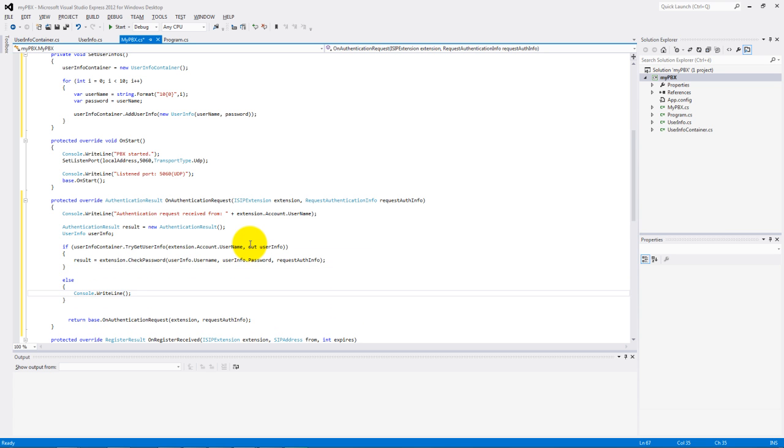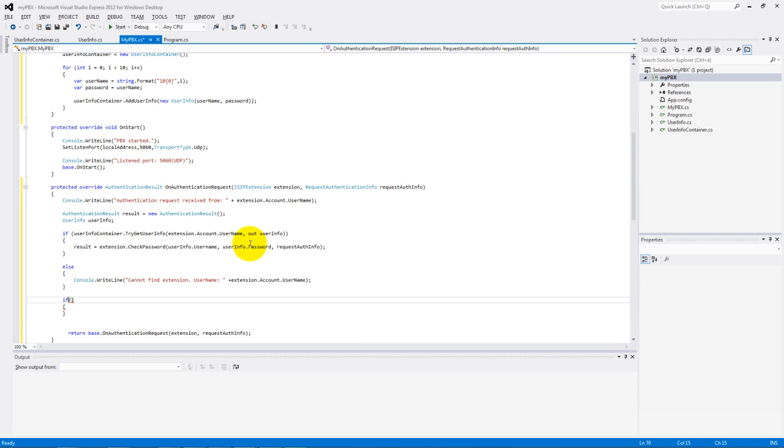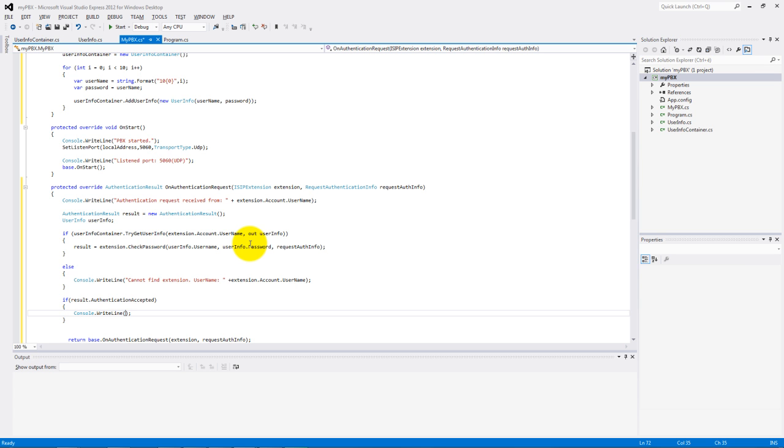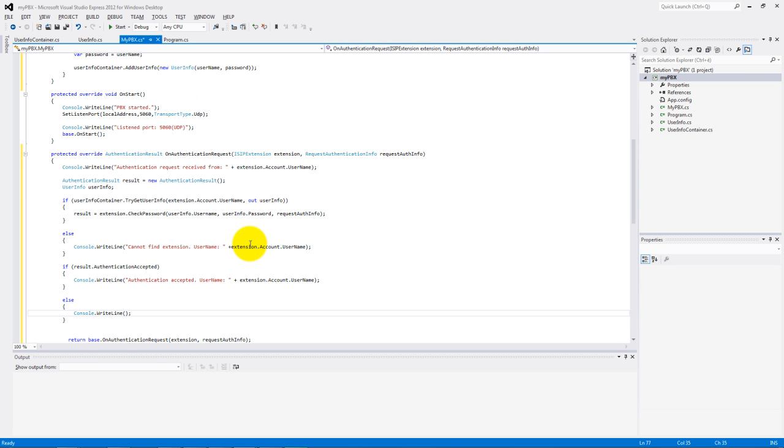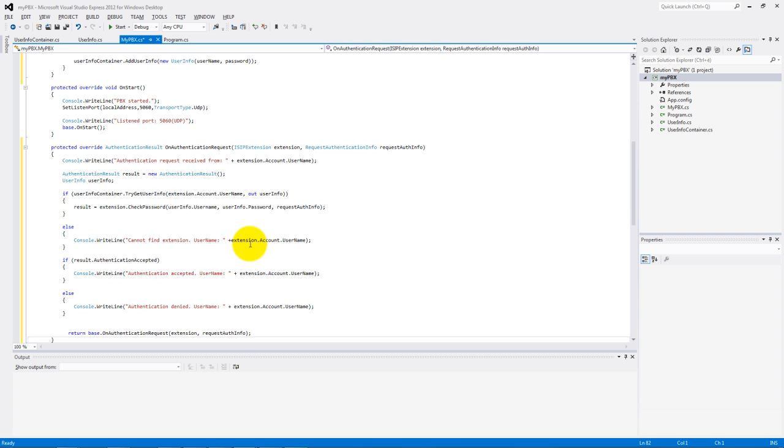Else, we write on the console that we cannot find this extension. If the result.authenticationAcceptedValue is true, then the authentication accepted. Else, the authentication denied. And the function will return with the result.